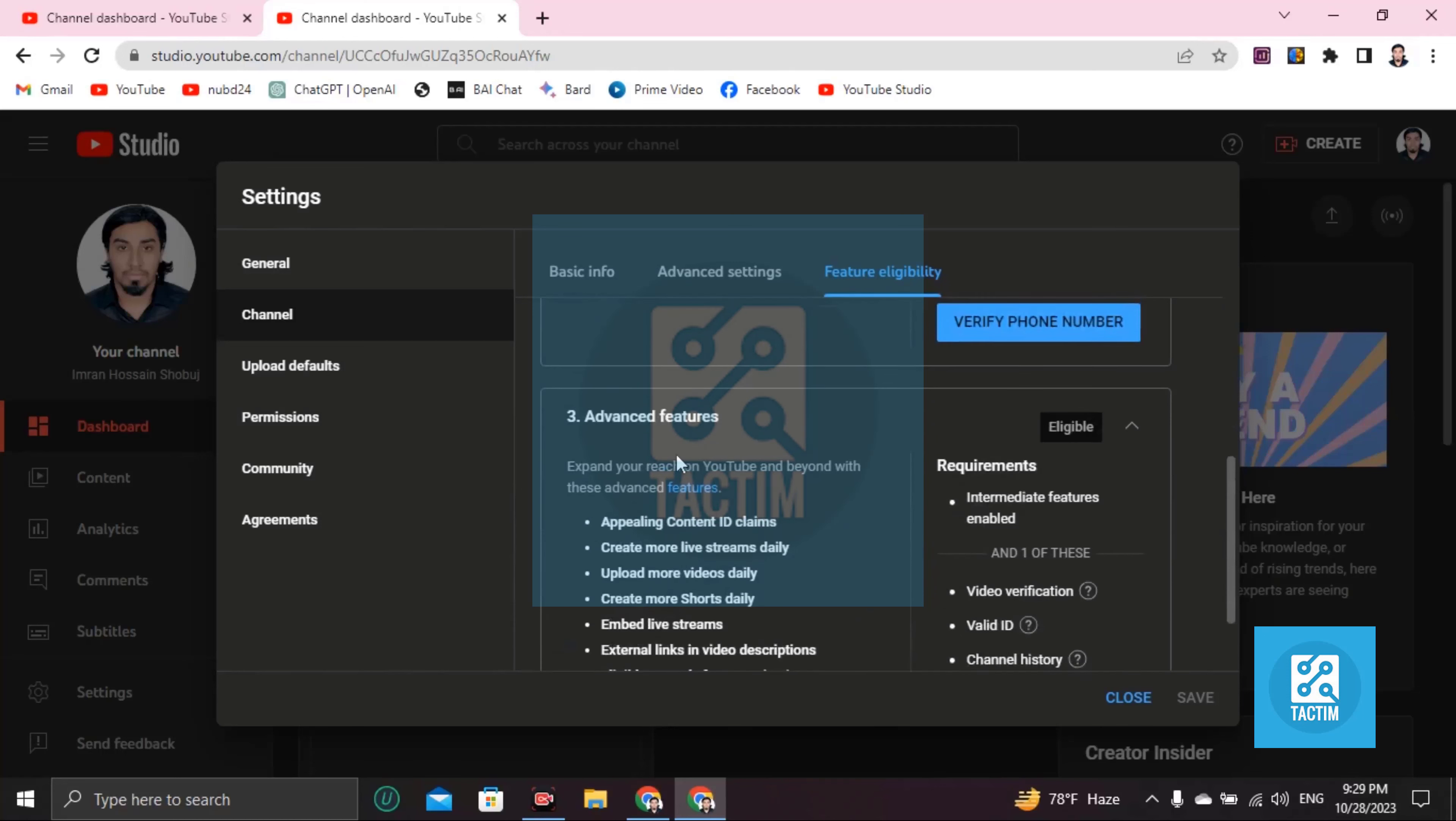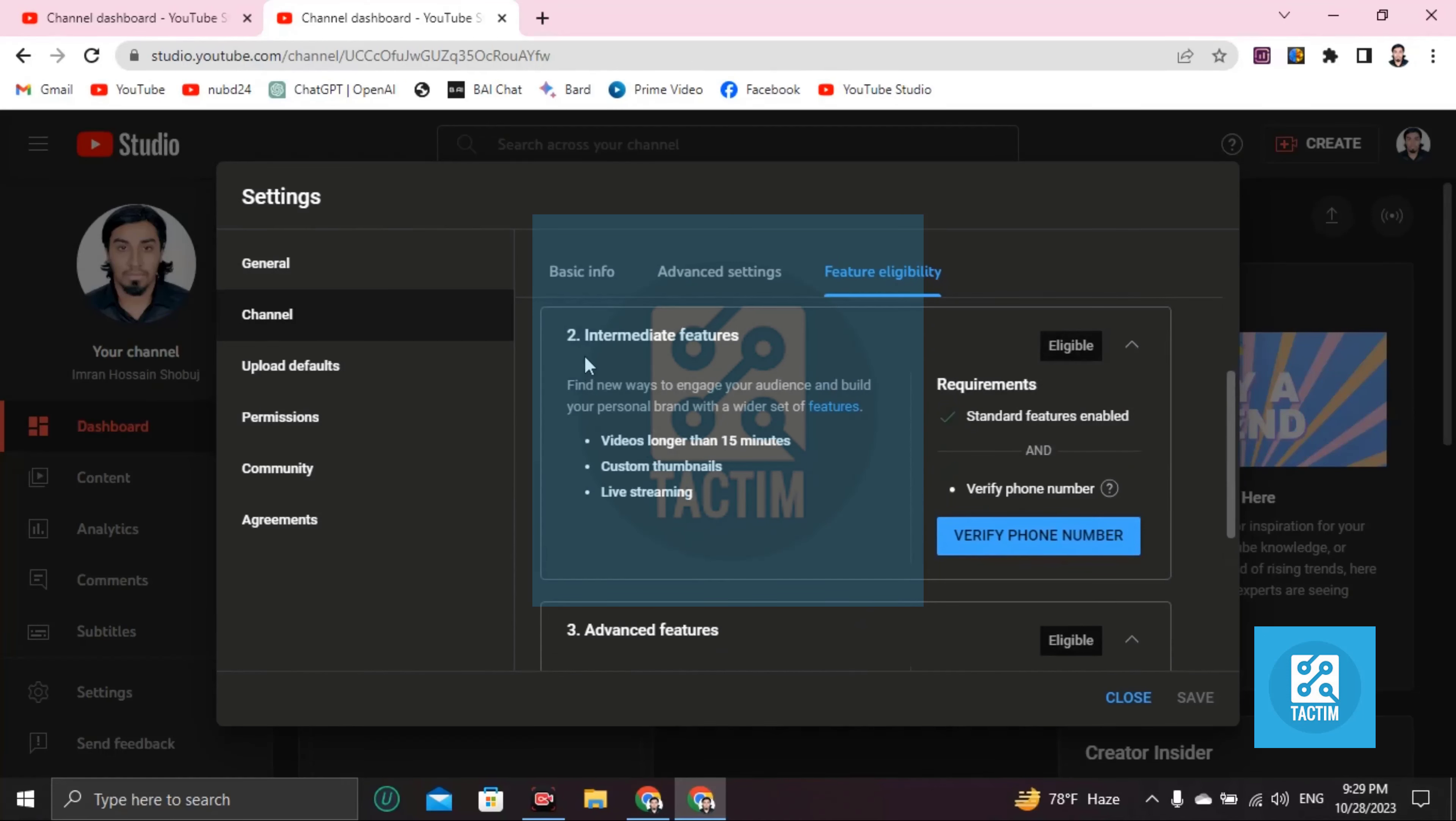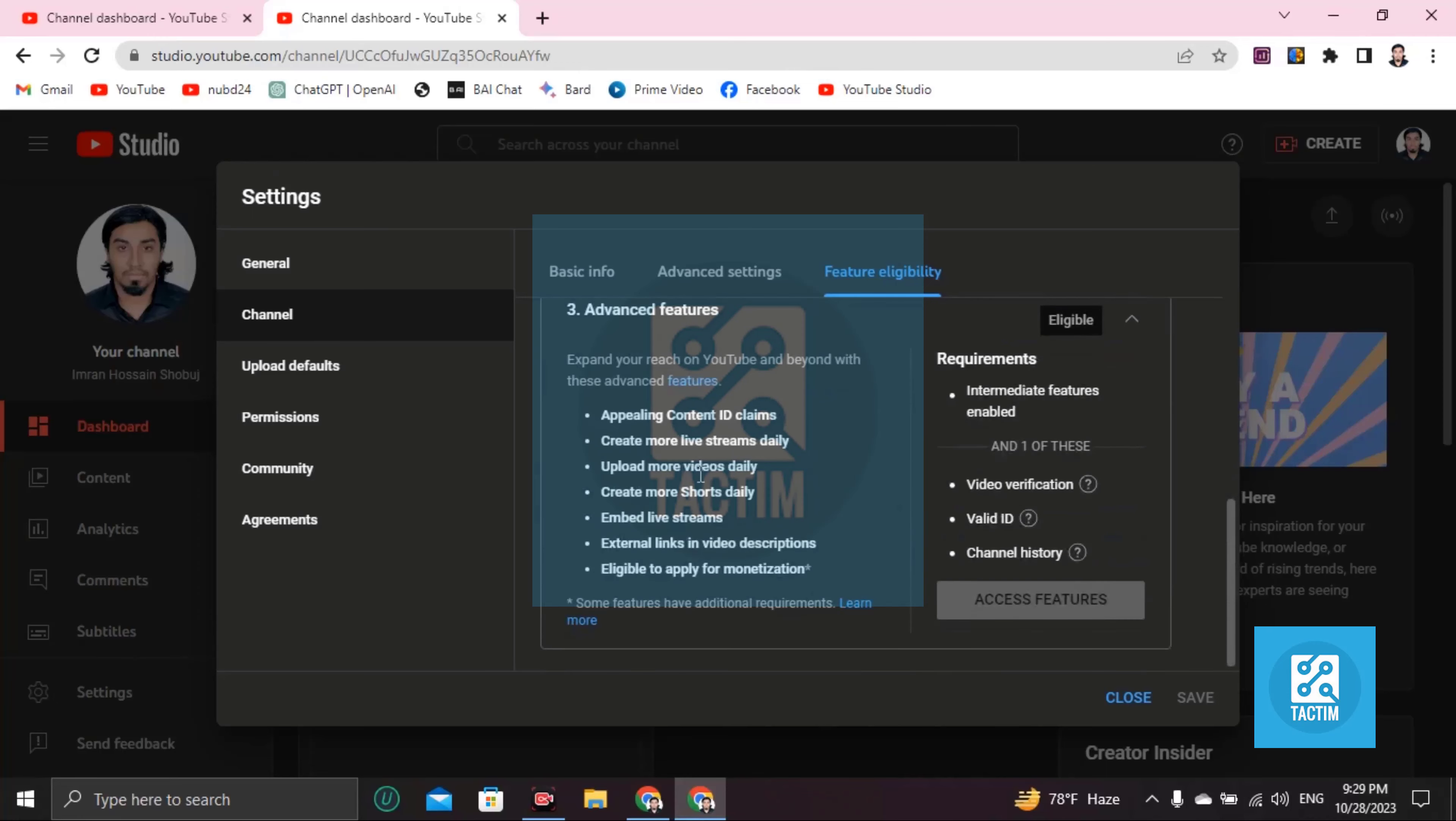Now what we're gonna do is intermediate features. Videos longer than 15 minutes have to upload, custom thumbnails, live streaming should be on. Now you have to click and verify your phone number.